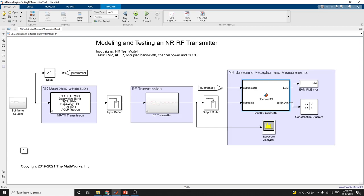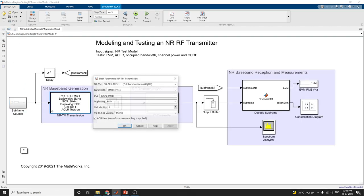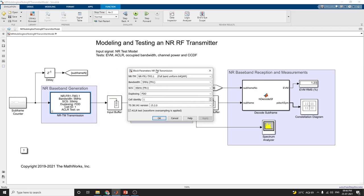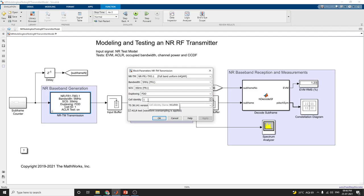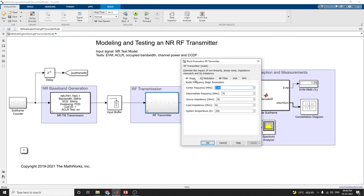This block contains a subframe counter. This is a new radio transmission block. In this transmission block, we have set the bandwidth of 5 megahertz, SCS value is 30 kilohertz, and duplexing model is FDD — frequency division duplexing. The cell identity is 1, the SELR test waveform should be selected here. In this RF transmitter, there are several stages.